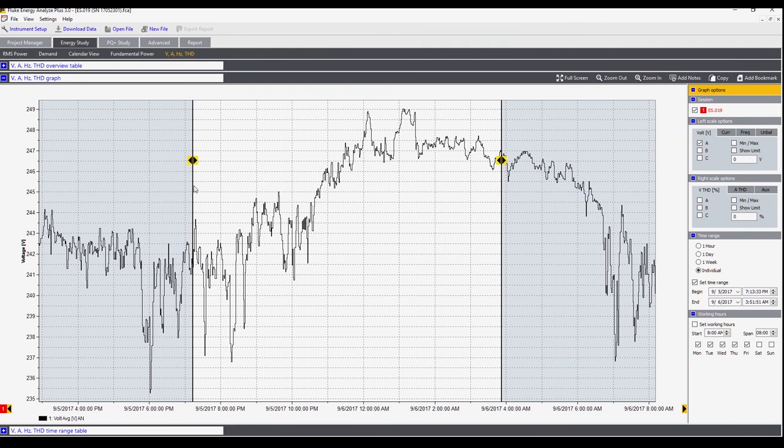Those are the main controls within any of the screens of Energy Analyze Plus software, and that's how you download the recorded data.